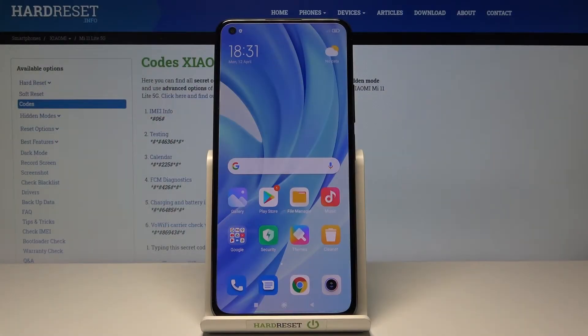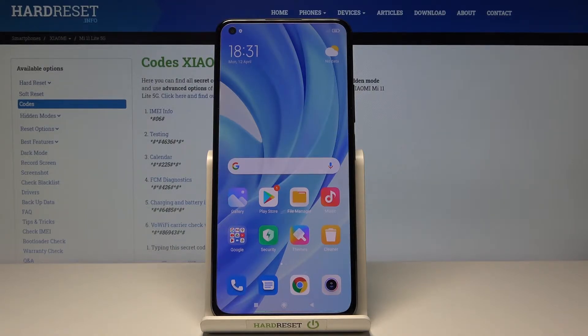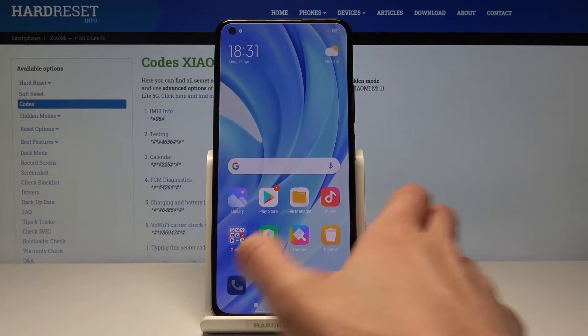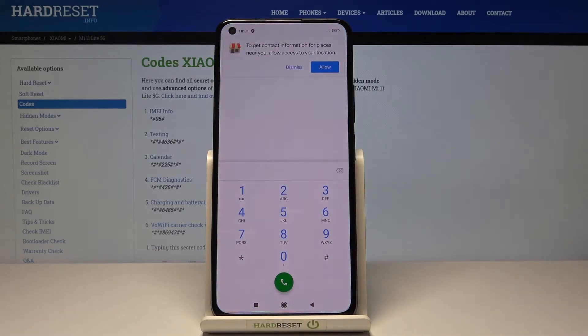In front of me is the Xiaomi Mi 11 Lite 5G, and let me show you some of the secret codes that you can use on this device. First of all, you need to open your phone dialer, as we'll be entering those codes right here.